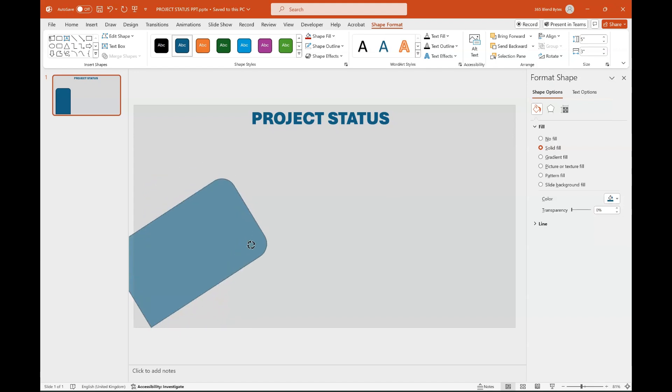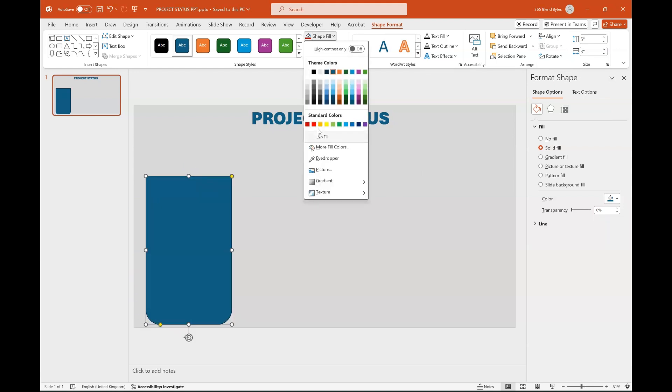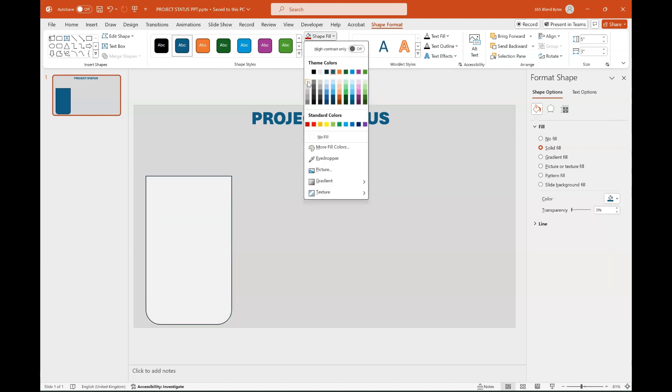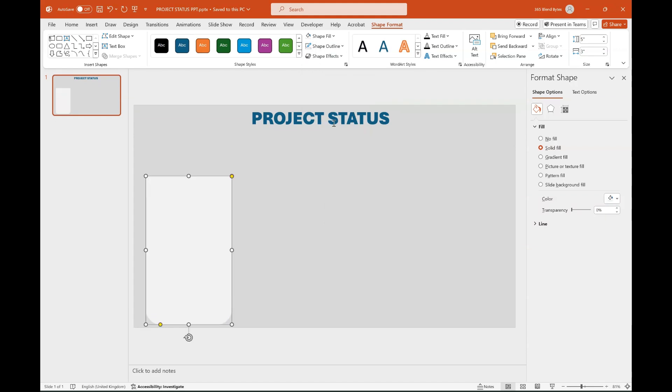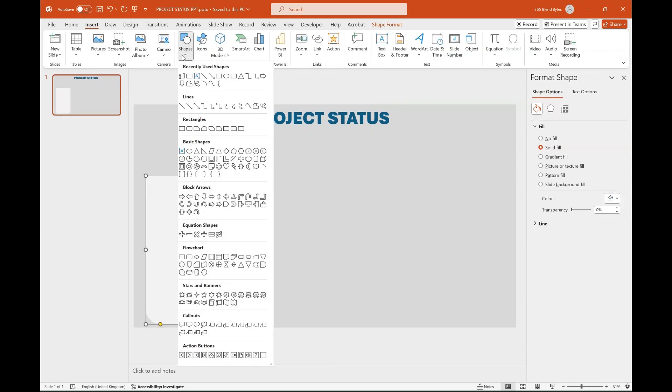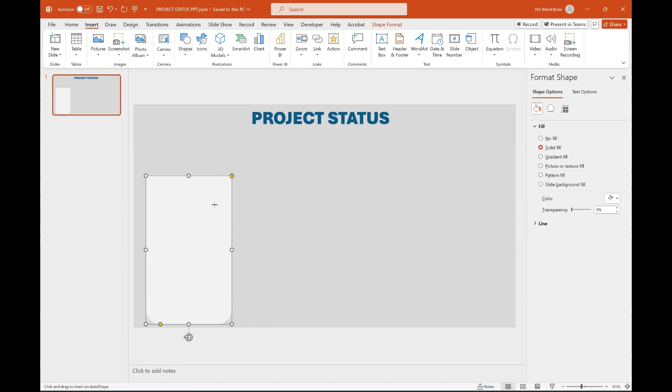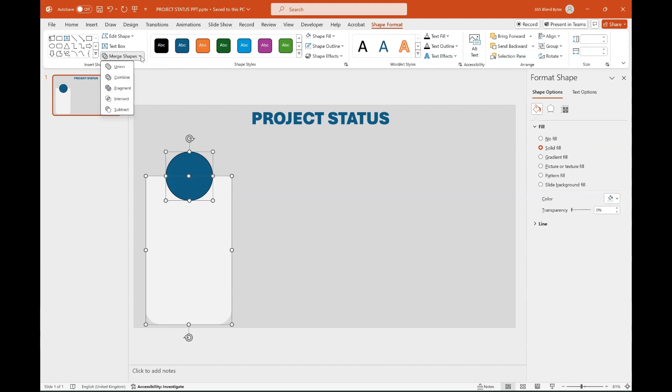Go to Shape Fill and choose White Background with 5% darker. Remove the outline by selecting No Outline. Now again go to Shapes option under Insert tab and pick an oval shape. Position the pointer at the top center of the rectangle. Hold Ctrl plus Shift while drawing to maintain proportions. Select both shapes. In the Shape Format tab, select Merge Shapes and choose Subtract.